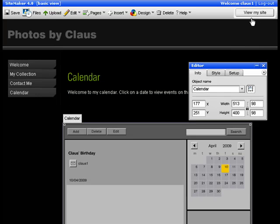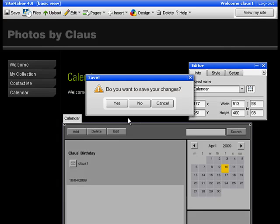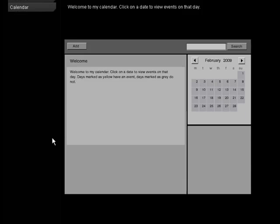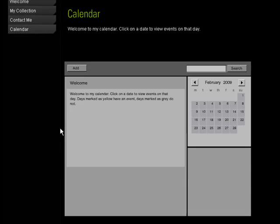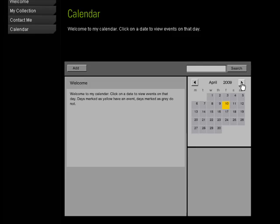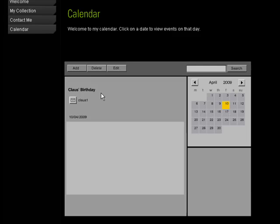So when people come to the site, it will look like this. So if they are wondering if anything is happening in April, they can click to April and then they see that this is highlighted in yellow and click it. And you can see that that's Klaus's birthday.